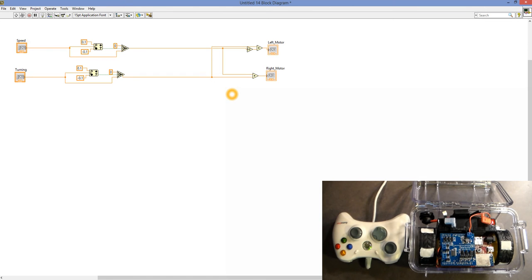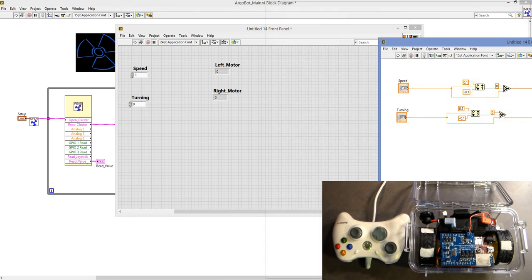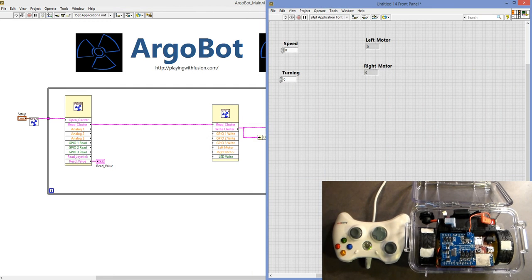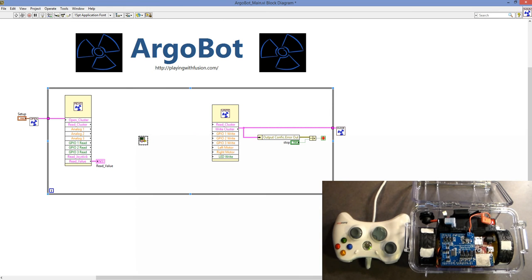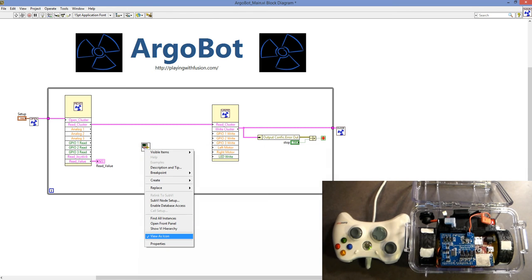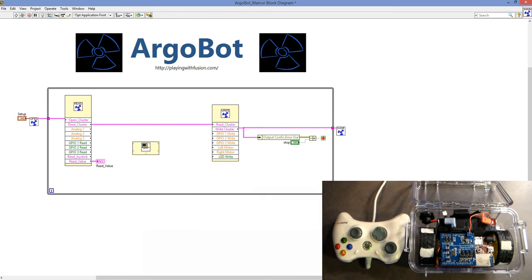Now we have this code written. Let's go ahead and pull this into our main code. The way you bring a VI into your code is you go to the block, click on it, and drag it in. It shows up in the ArgoBot main. To make it easier to read, you can right-click and click off View as Icon, drag it down, and now you can see what the inputs and output names are called.